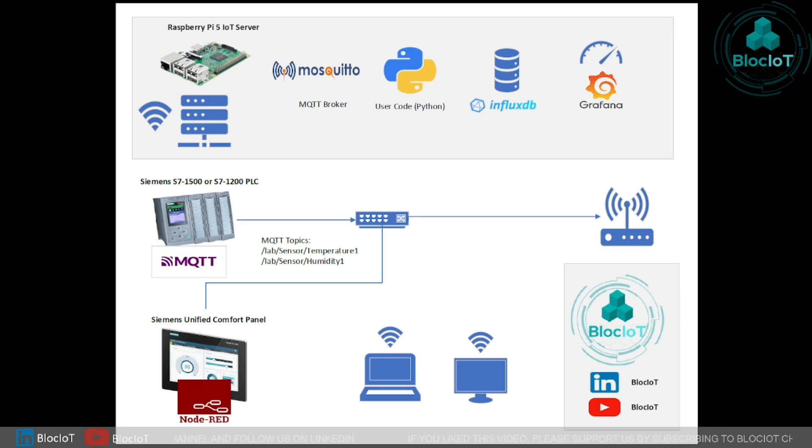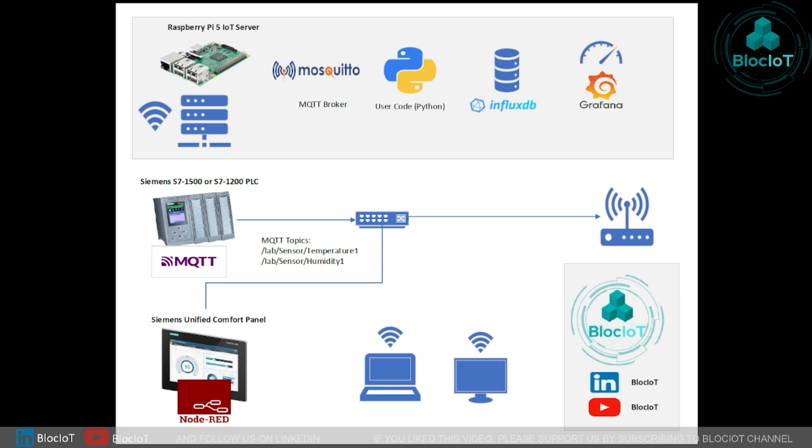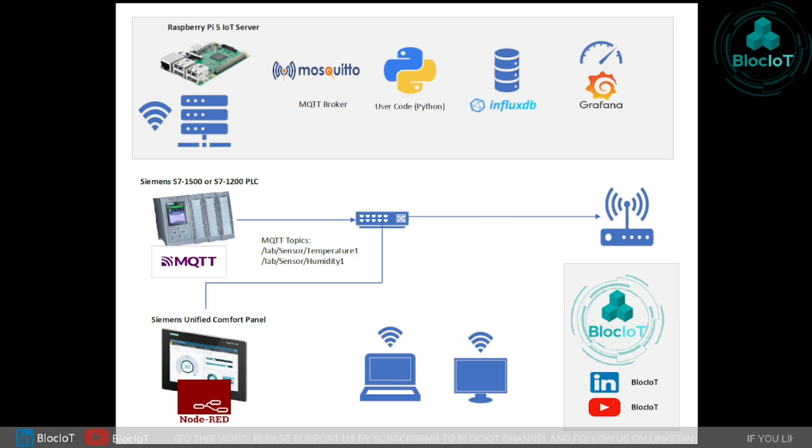So every device on this drawing is connected together in the same subnet. Okay, without further ado, let's jump into today's topic which is connecting a Siemens unified comfort panel to MQTT broker in a few simplest steps.